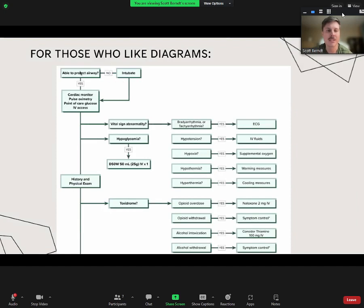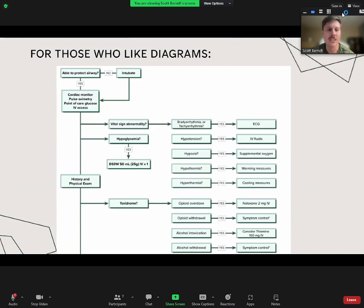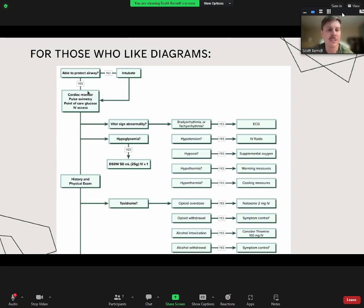For those who like diagrams, here is a big stepwise diagram. It starts: does the patient protect their airway? If no, then you should intubate—although before intubating I would actually reverse this, because if they have hypoglycemia you could reverse that faster than you could intubate. Address the blood glucose. Similarly, if they're hypoxic and that's why they're altered, you could put them on a non-rebreather and get their oxygen level up, getting them no longer altered—faster than you could intubate.